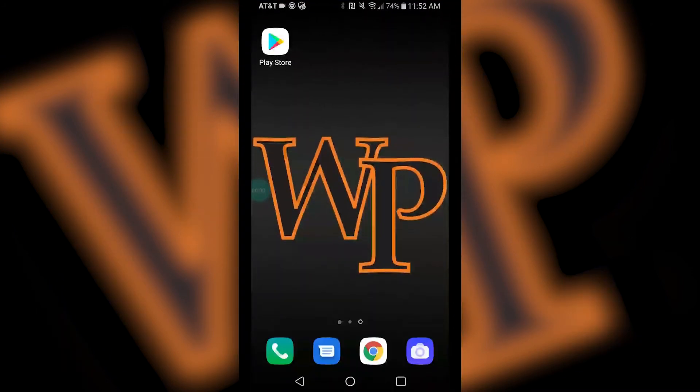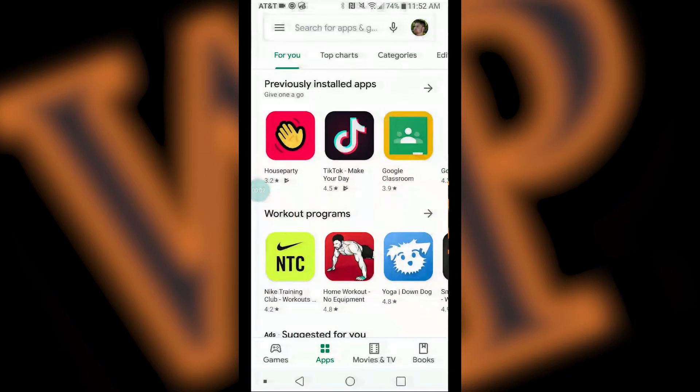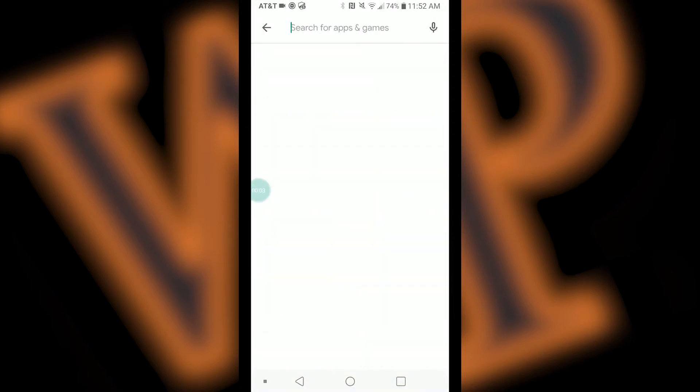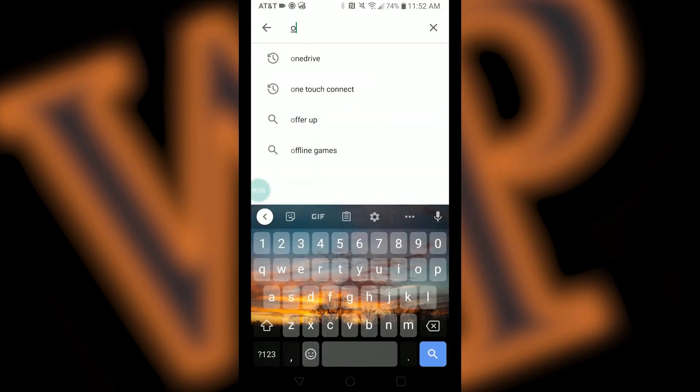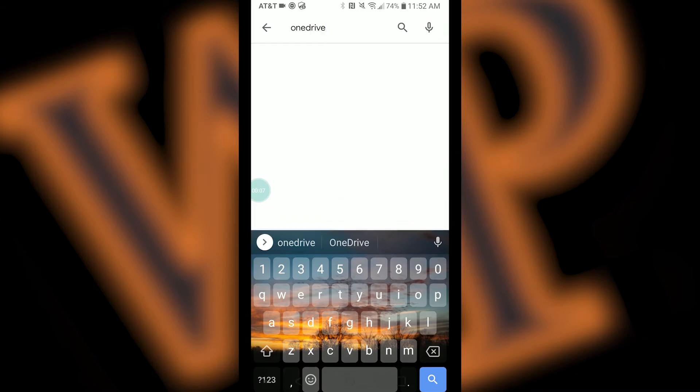To get started, unlock your device, find the Play Store, and open it. Once in the Play Store, click on the search field on the top of your screen. Then, type Microsoft OneDrive and press on the blue search button on the bottom right corner of your screen.